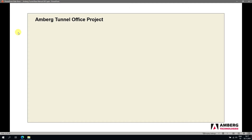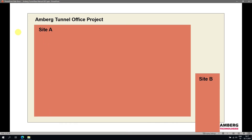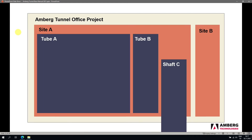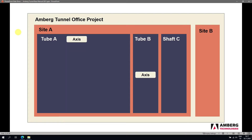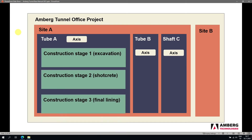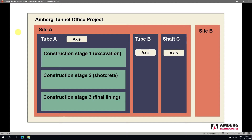Let me quickly review the project structure. Inside the Amber Tunnel project we can have one or more sites. Each site can be made up of one or more tube or shaft headings. Each tube or shaft heading is defined by a single axis — that's very important, it can only be one axis. Then we have the concept of the construction stage, where we can create different designs around the axis. For example, in the excavation construction stage we might have the theoretical profile of the excavation and the tasks we want to carry out in Navigator, such as automatic profile measurement, blast pattern, and machine guidance.